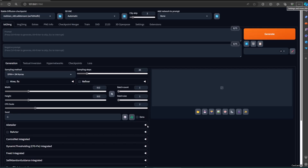How to use them. Open your Forge or Automatic 1111. In this example, I use Forge. Open the image-to-image tab.